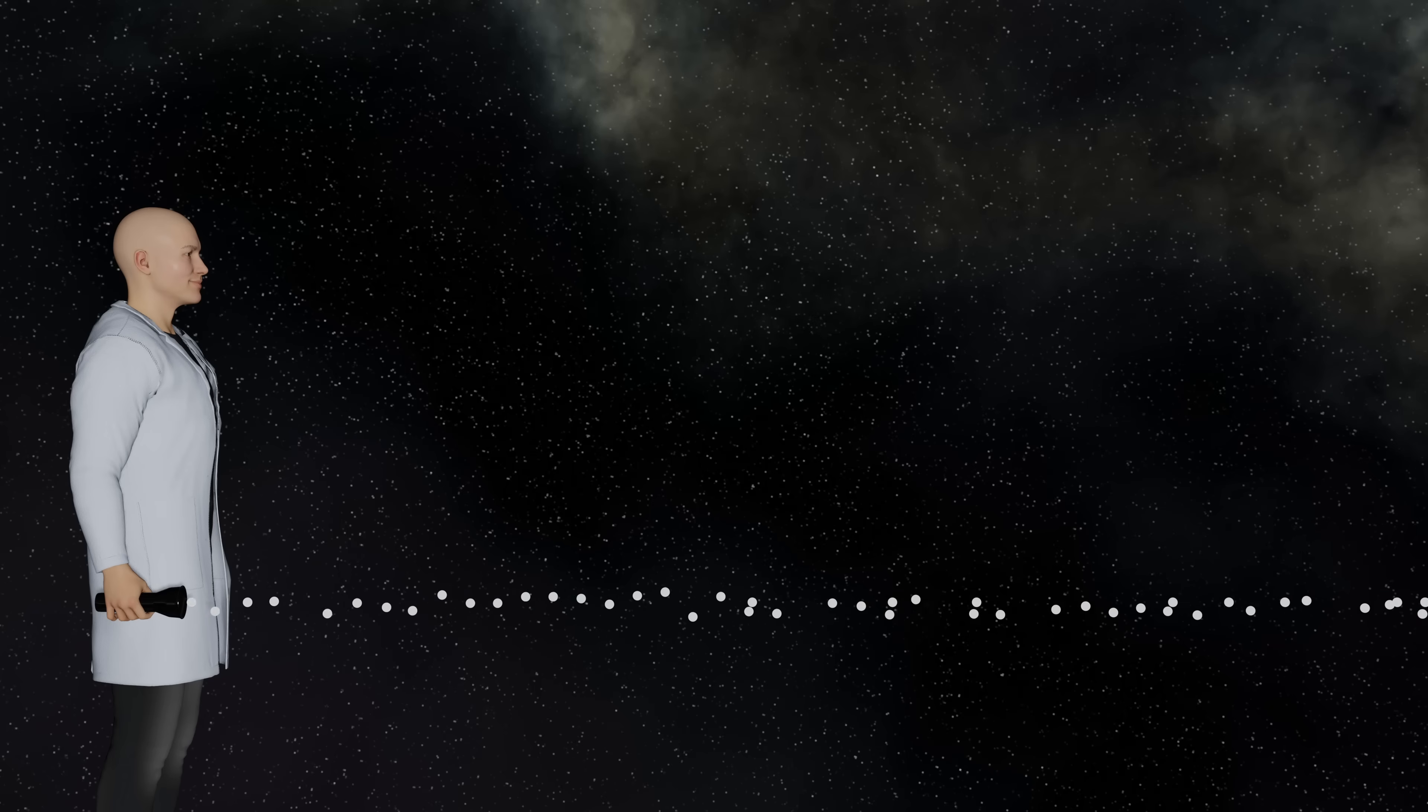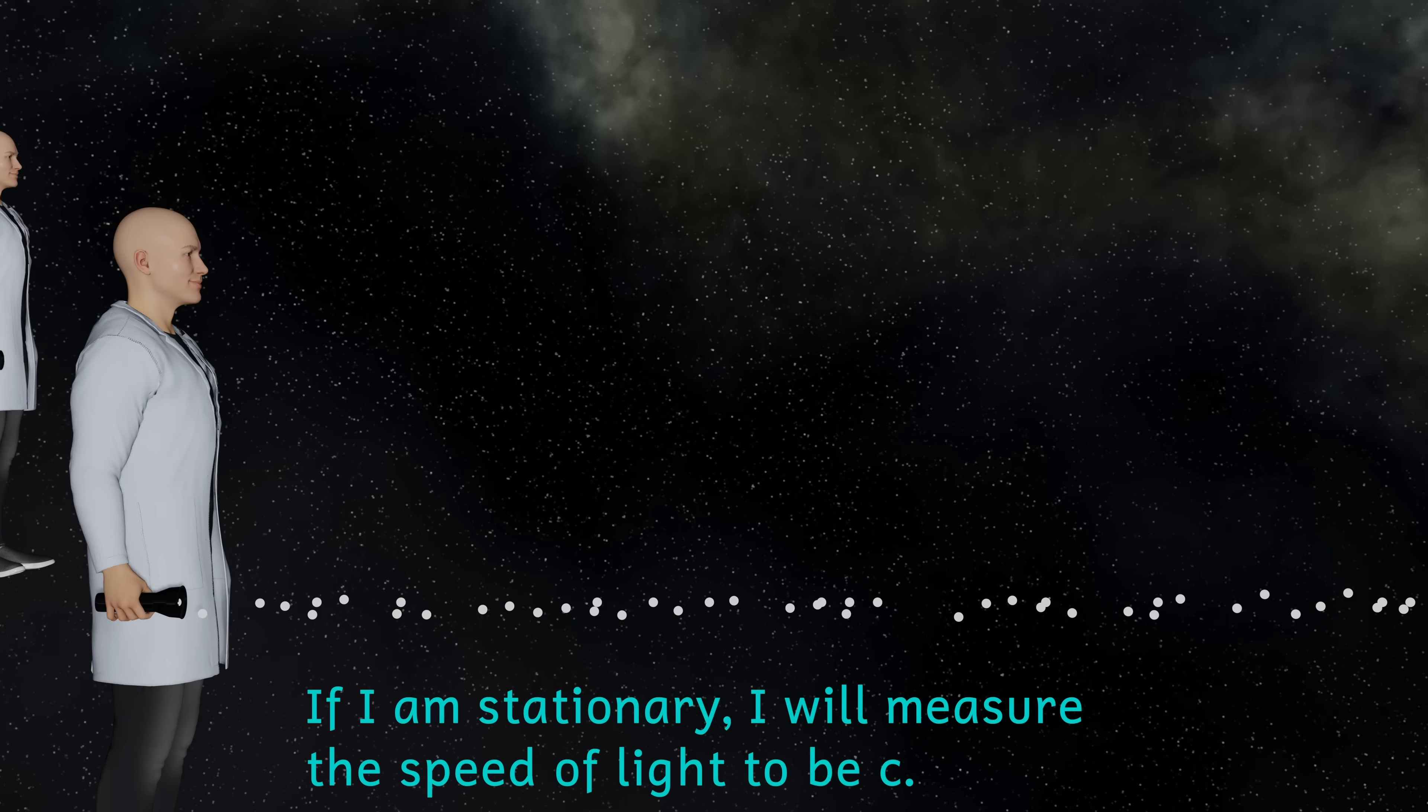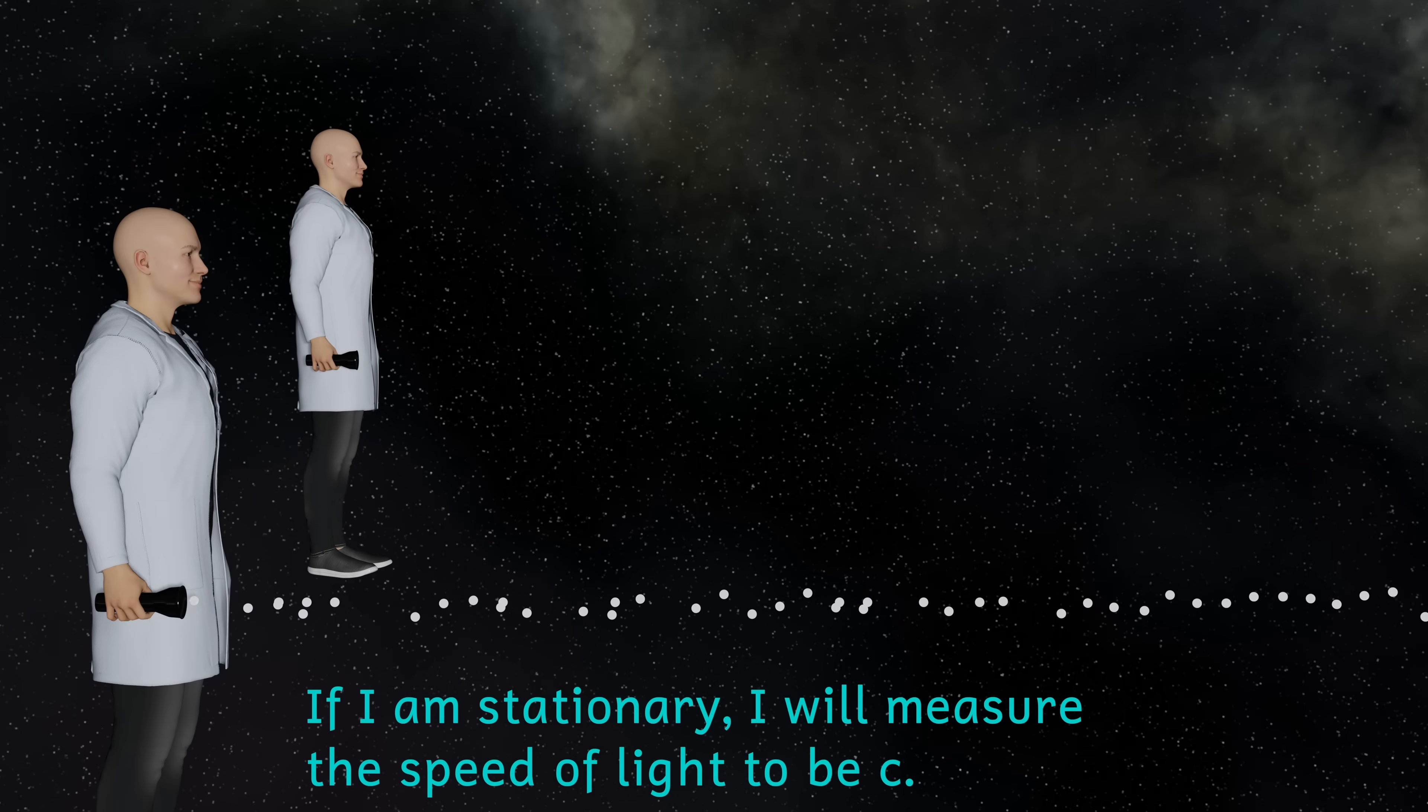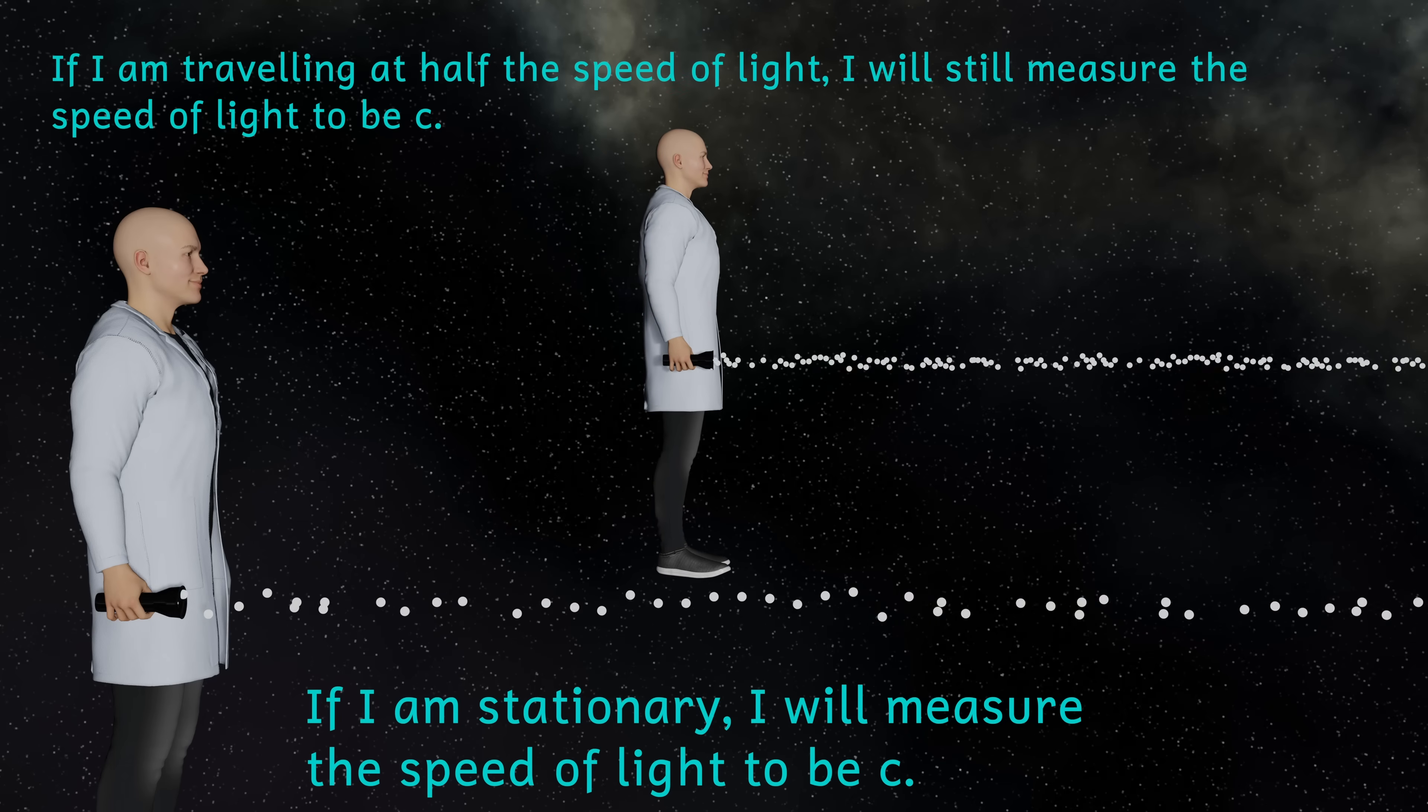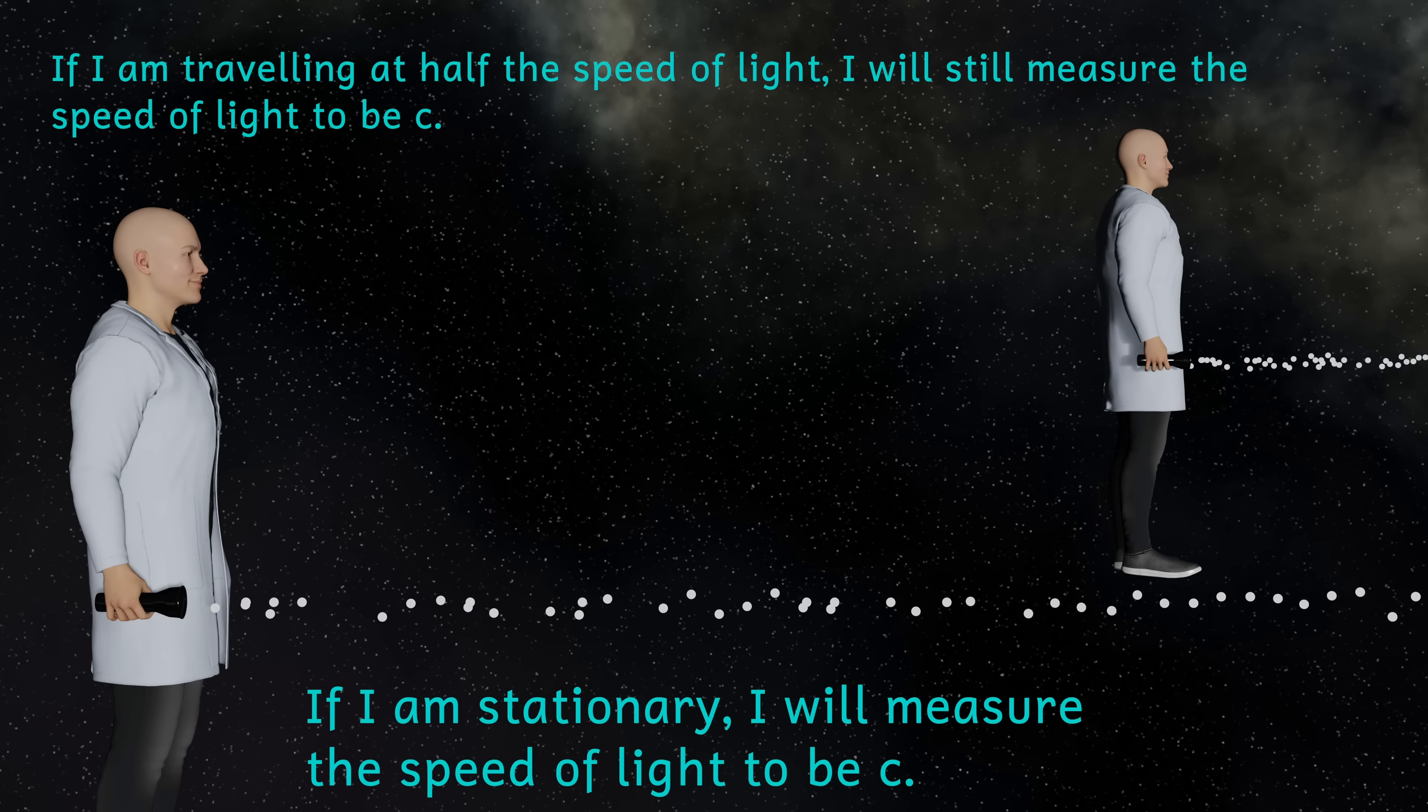Time dilation comes down to one key idea, and that is that the speed of light is the same for all observers, no matter what their speed is. This means that if I'm traveling at half the speed of light and shone a torch ahead of me, the light will still travel away from me at the speed of light.